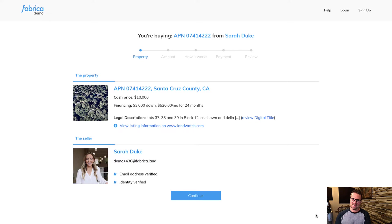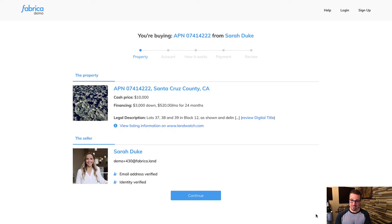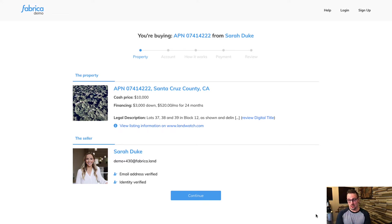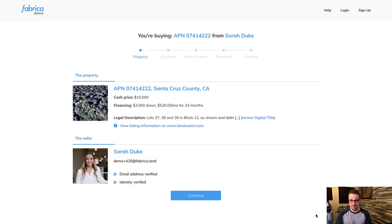What this company aims to do is significantly simplify real estate closings, particularly people who are doing self closings. And in this example, this is going to show us what it's like from the perspective of a buyer when they are buying a piece of vacant land.